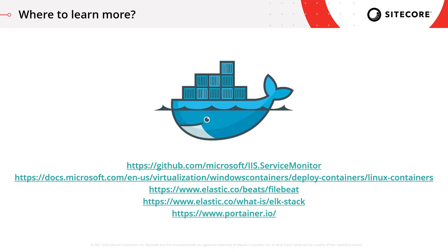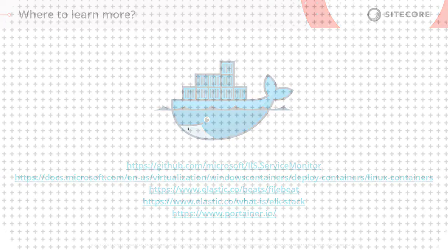If you want to learn more about any of these topics, you can find out about the IIS Service Monitor, about how to run Linux and Windows containers side by side, about FileBeat, the ELK Stack, and Portainer itself at the different URLs you can see on screen now. Thanks for watching, and don't forget to follow the LearnSitecore hashtag for future videos.